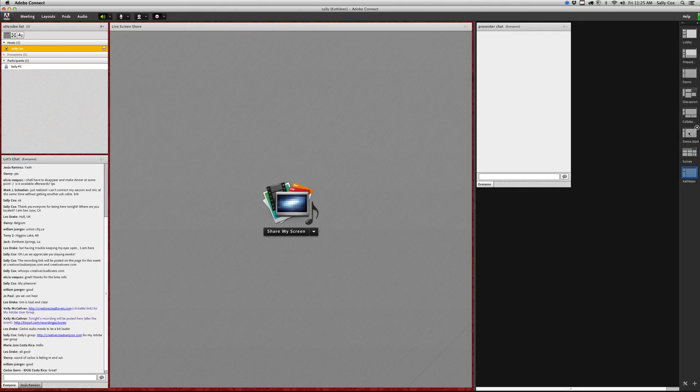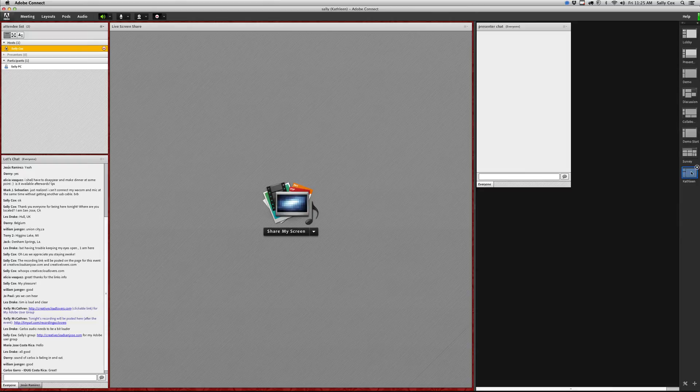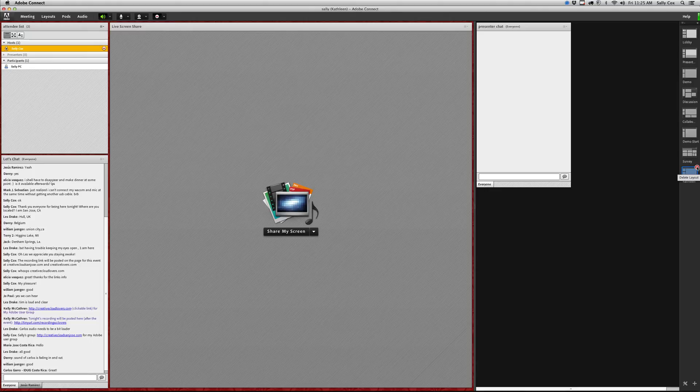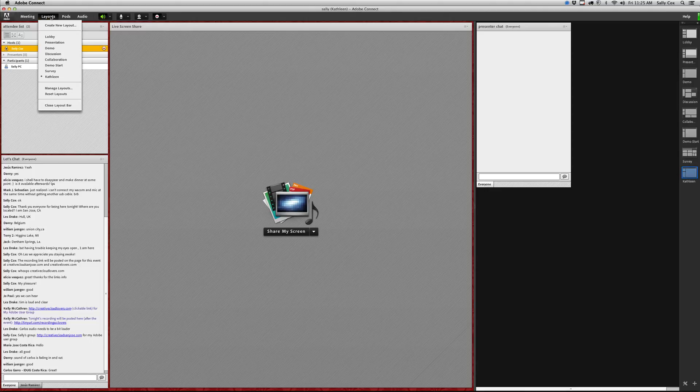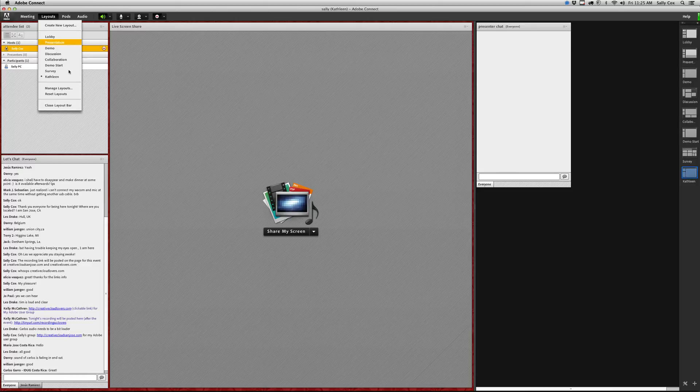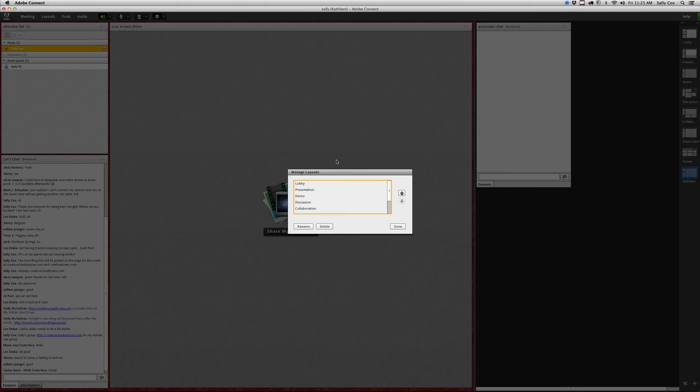Here's one that I don't need anymore. I might want to get rid of it. What I can do if I hover over it over here in this little layout menu, I can delete it right from here by clicking on that little X.